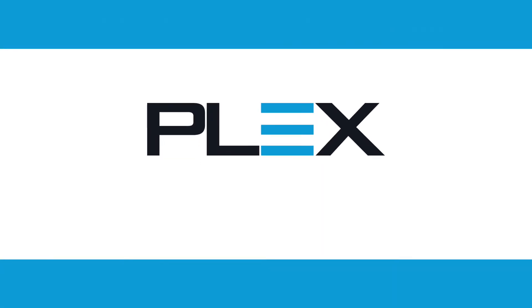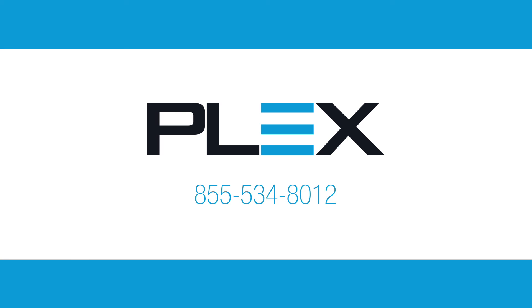To learn more or see a more detailed demonstration, please contact Plex at 855-534-8012 or online at Plex.com contact.